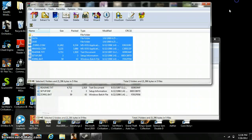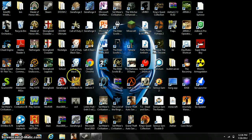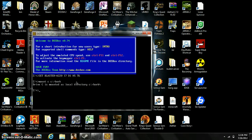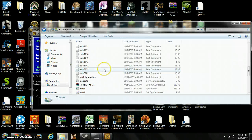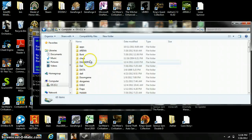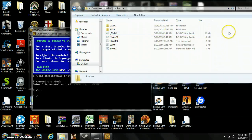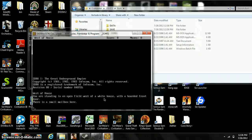Now you can open up DOSBox and type 'mount c c:'. Just type exactly what I do — I'm using Zork as the folder name. Then go to your C drive. If you go to what you have, you'll see that the name of the file to launch it is Zork1. That's what you type in: Zork1. And there you go — now you're playing Zork, as you can see.